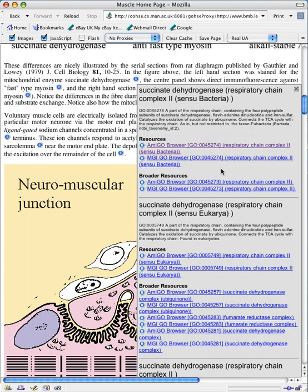Because all these concepts are represented in ontology we can find broader resources by looking up the ontology. So we get to see the parents of the concept and what resources are available for that. If the concept corresponding to the term Succinate Dehydrogenase had narrower terms, then we'd also see those displayed here.